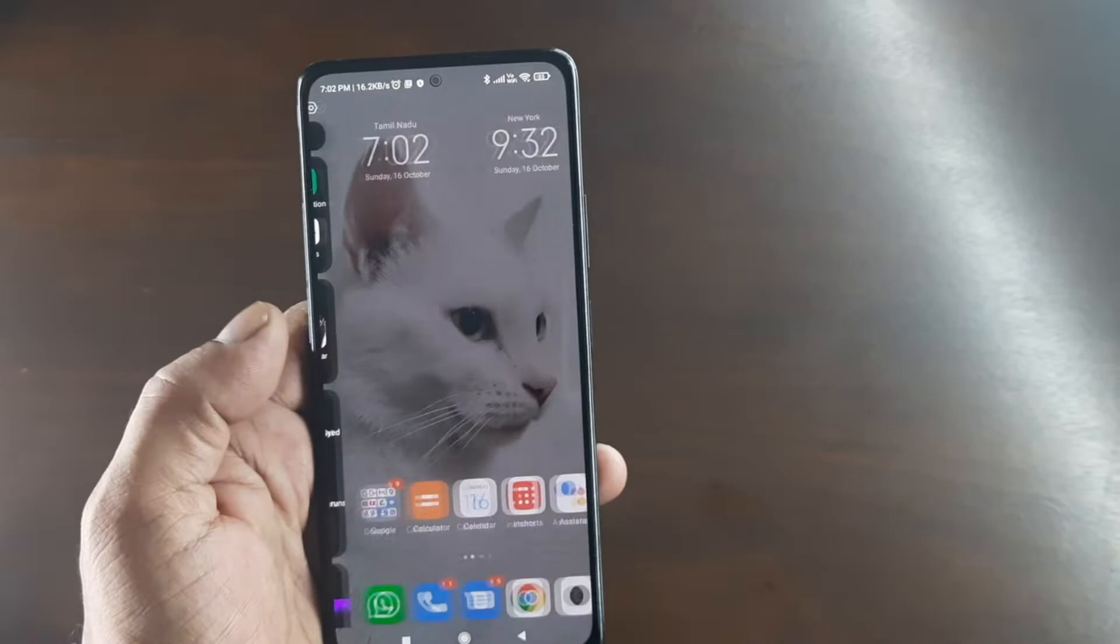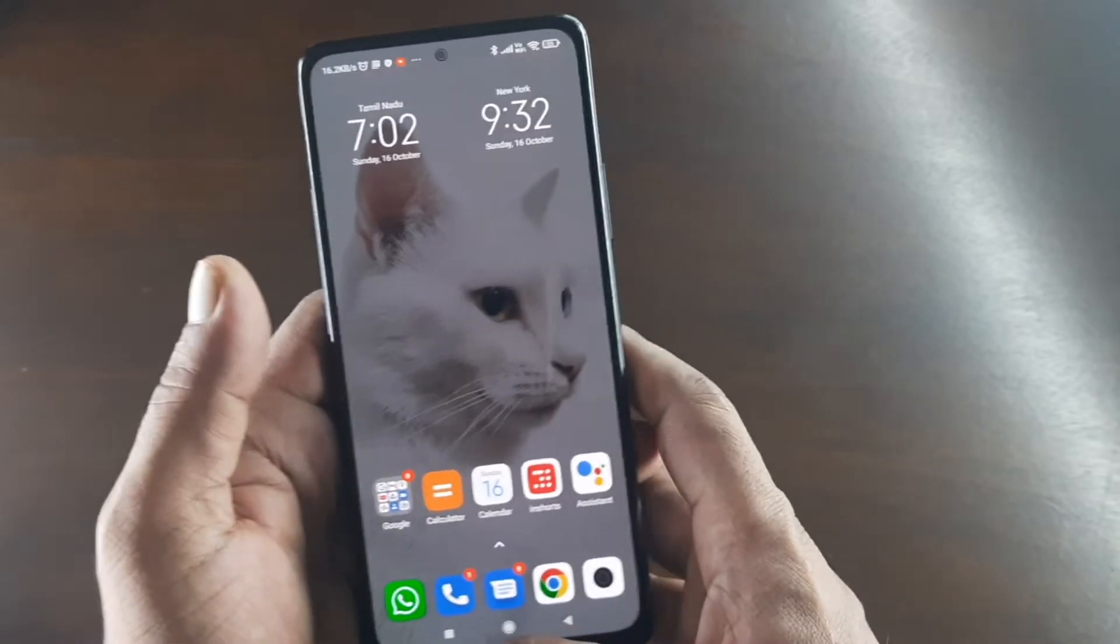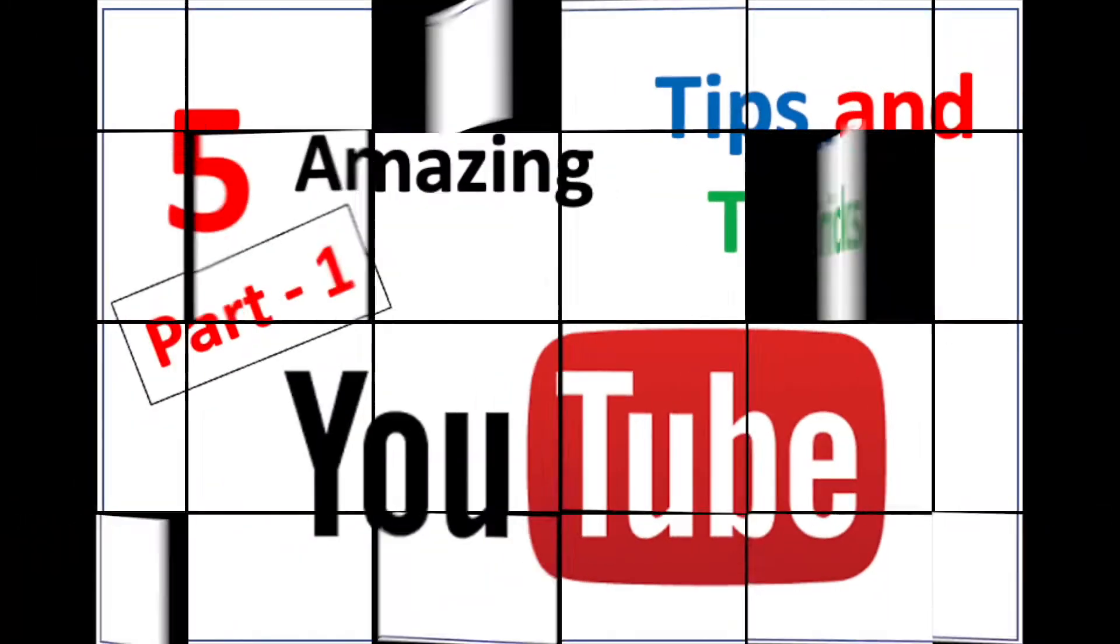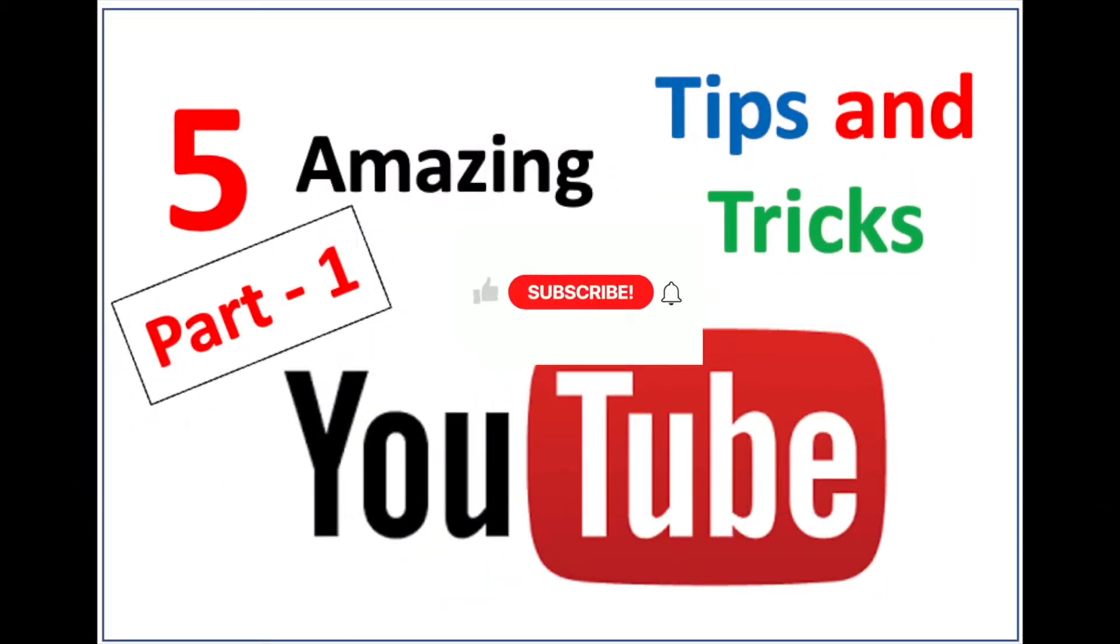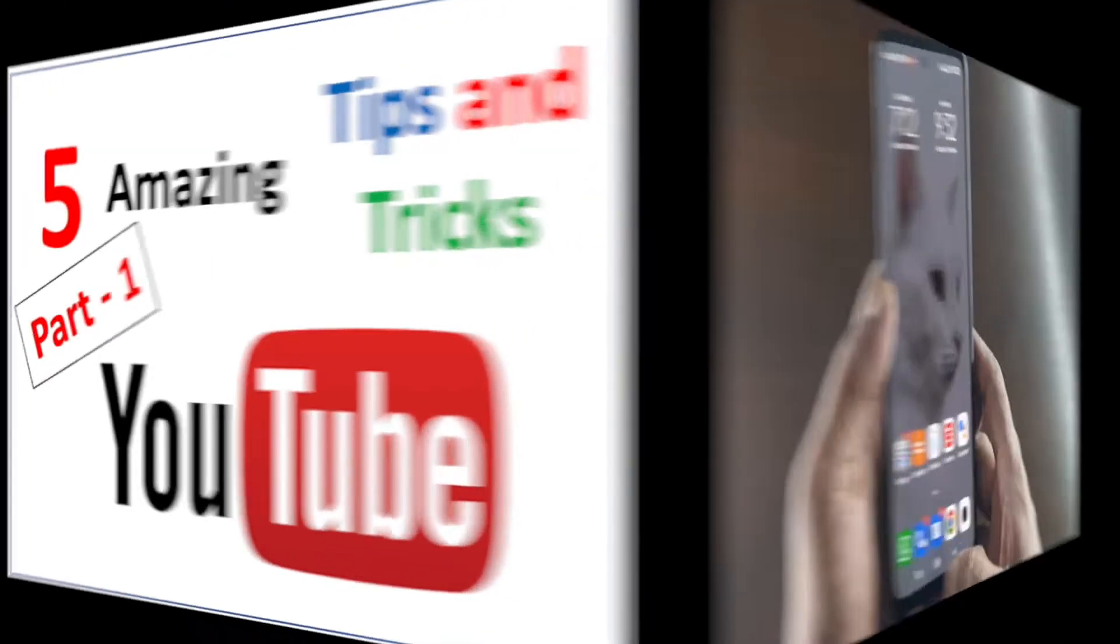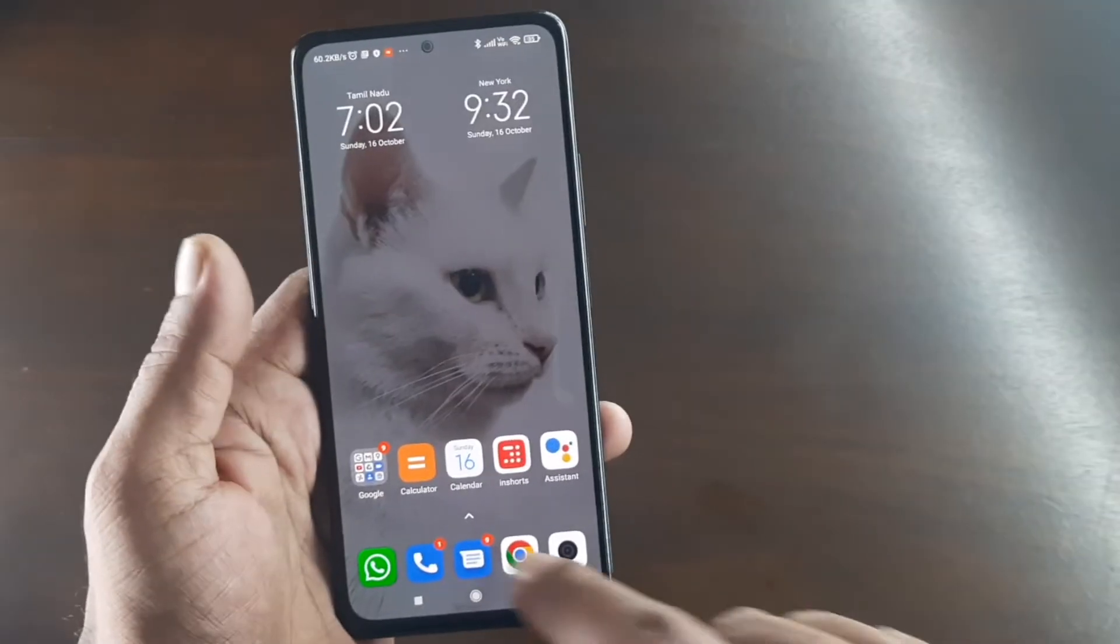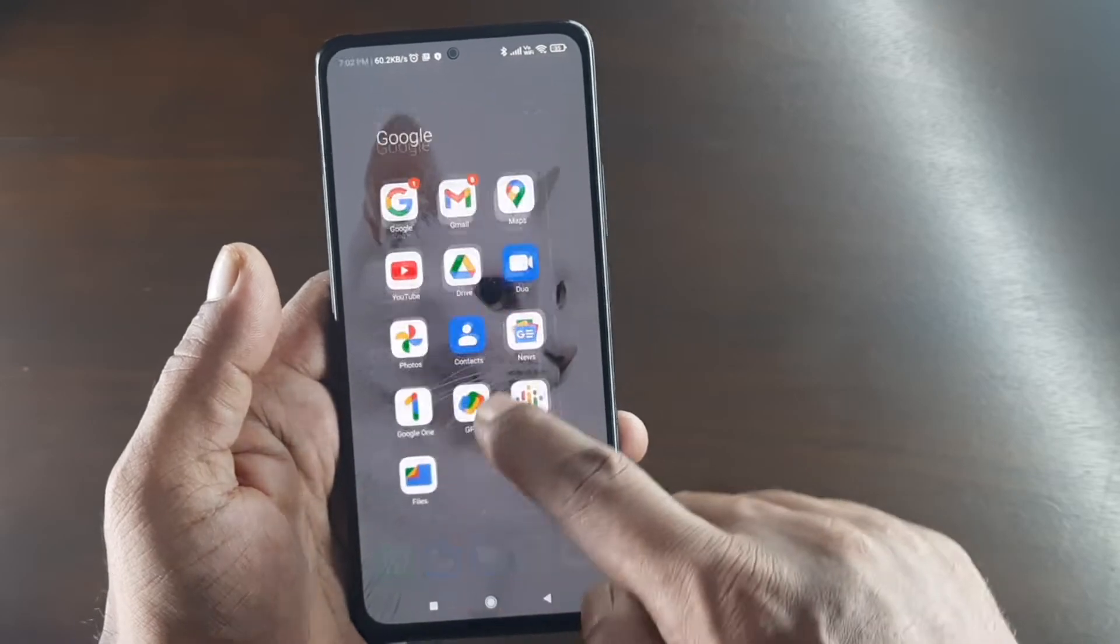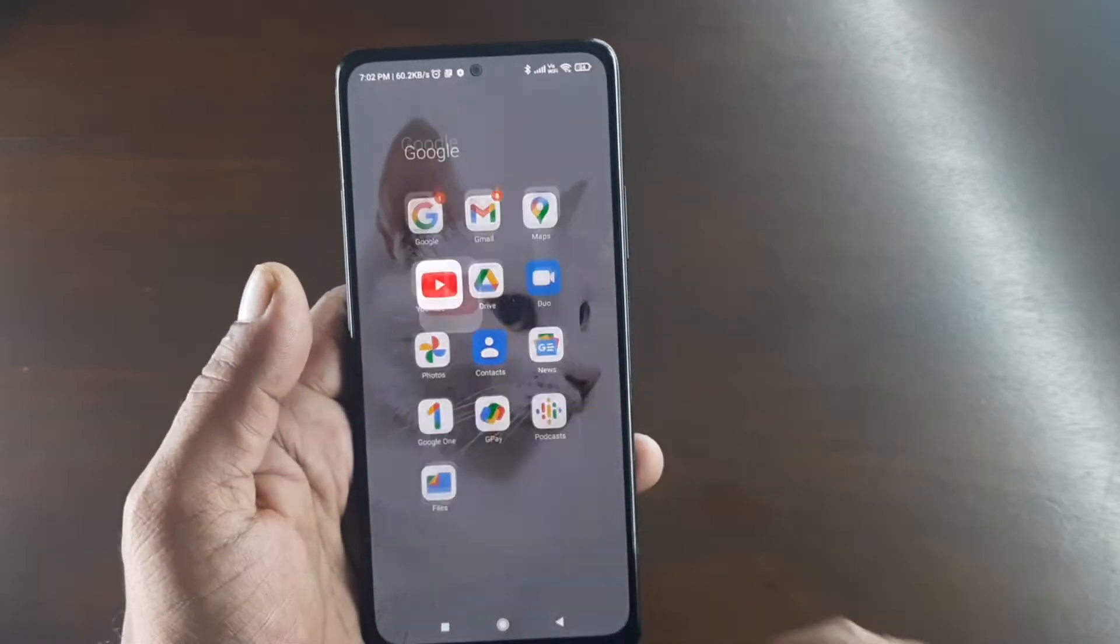Hi friends, welcome back to another video from Good to Know. In this video, I'm going to tell you a few interesting tips and tricks for YouTube on your mobile. Let's get started. Open your YouTube.